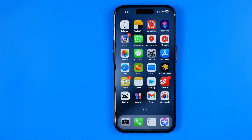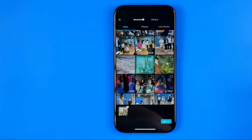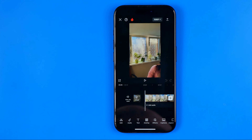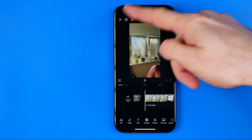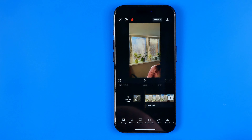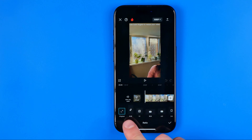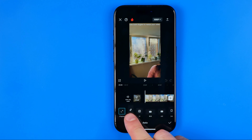Once all the videos are selected, just hit done. All the videos will be placed in the story in a sequence, played one by one in a row. You can edit the story — add audio, text, stickers, and all that stuff. Once you are ready to share, just hit Share.